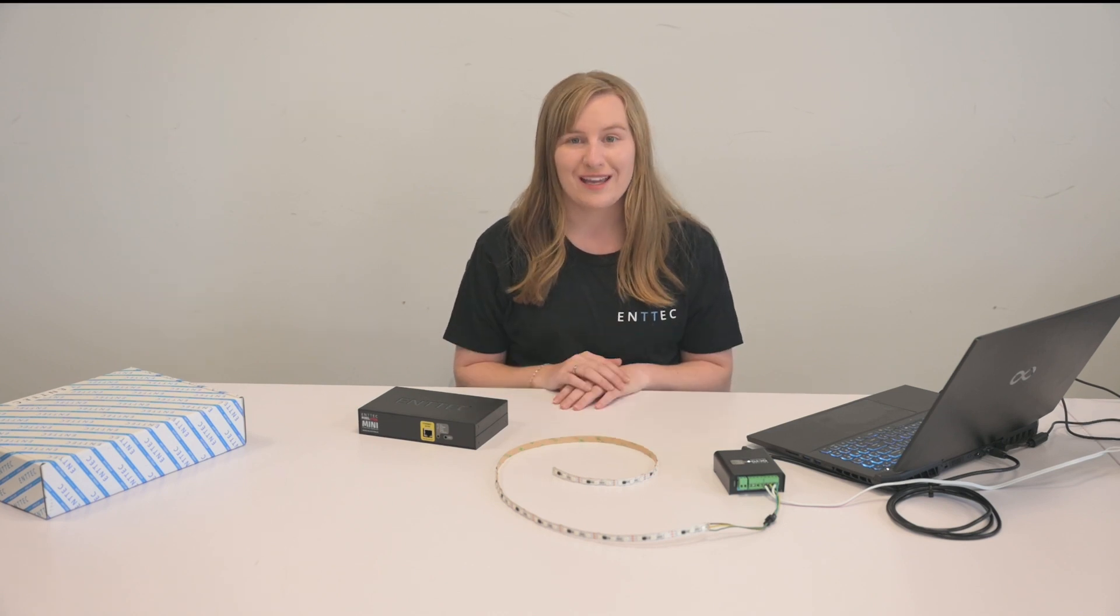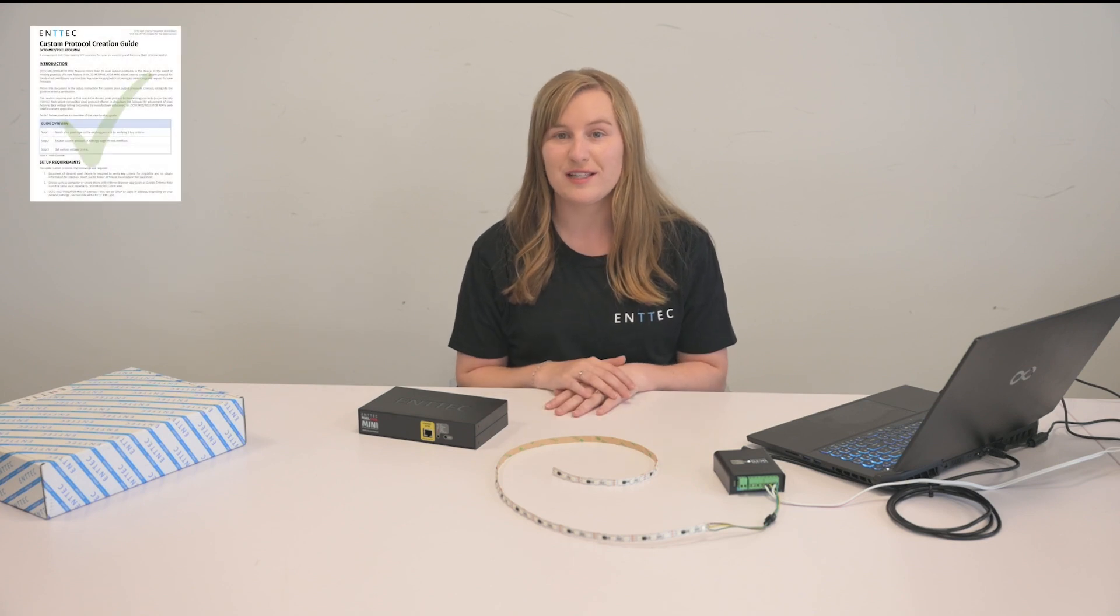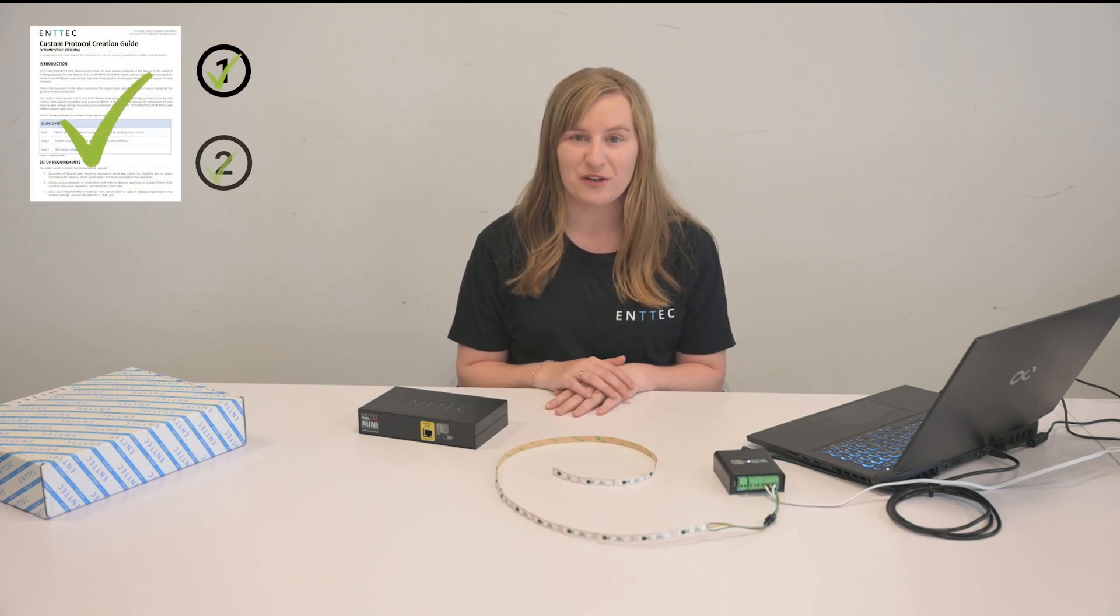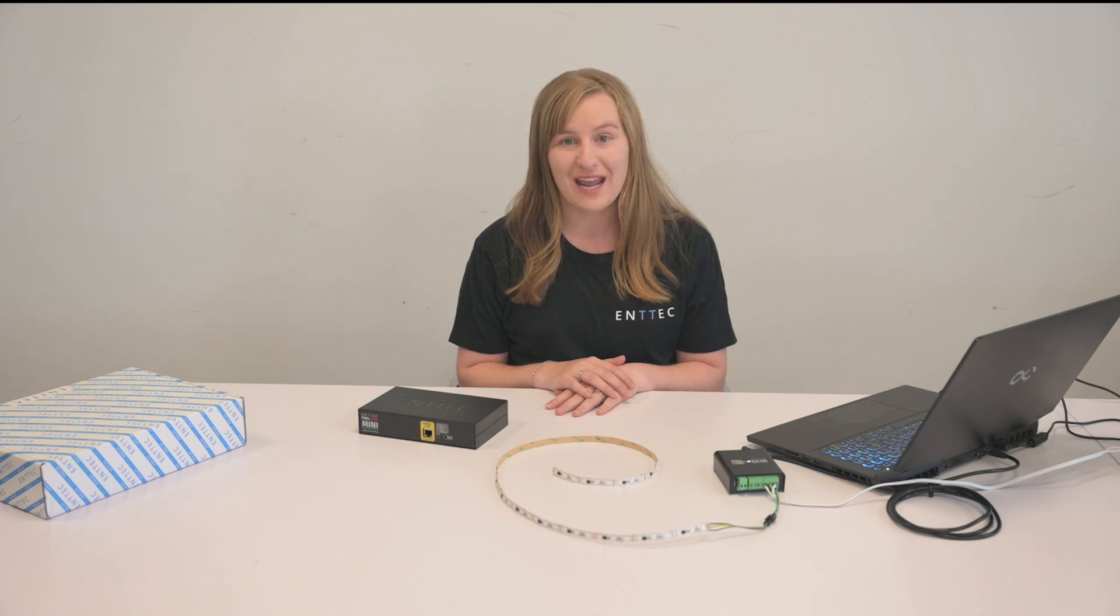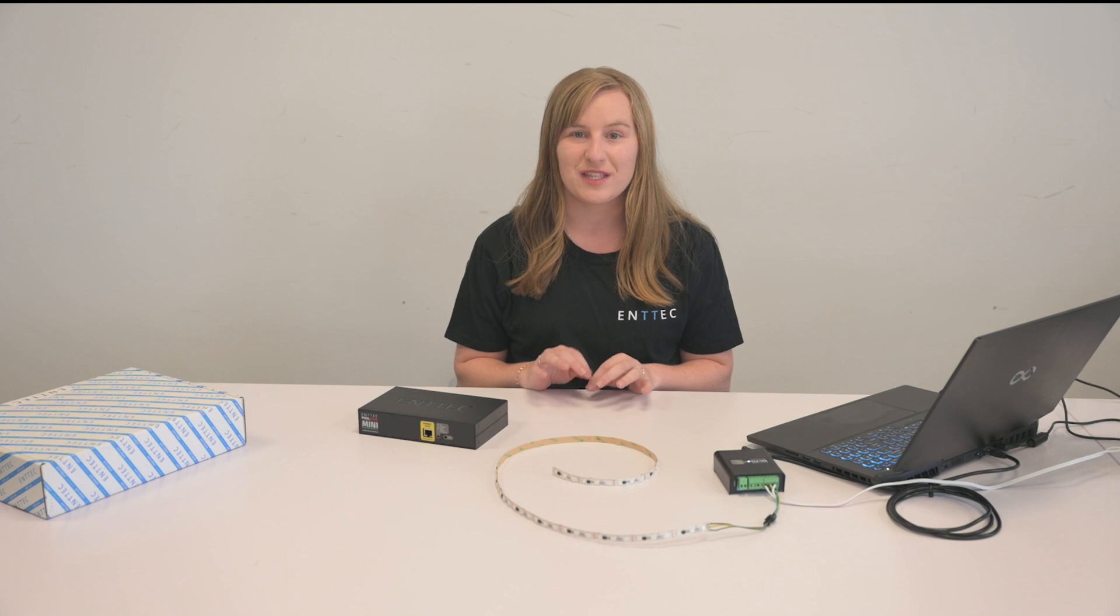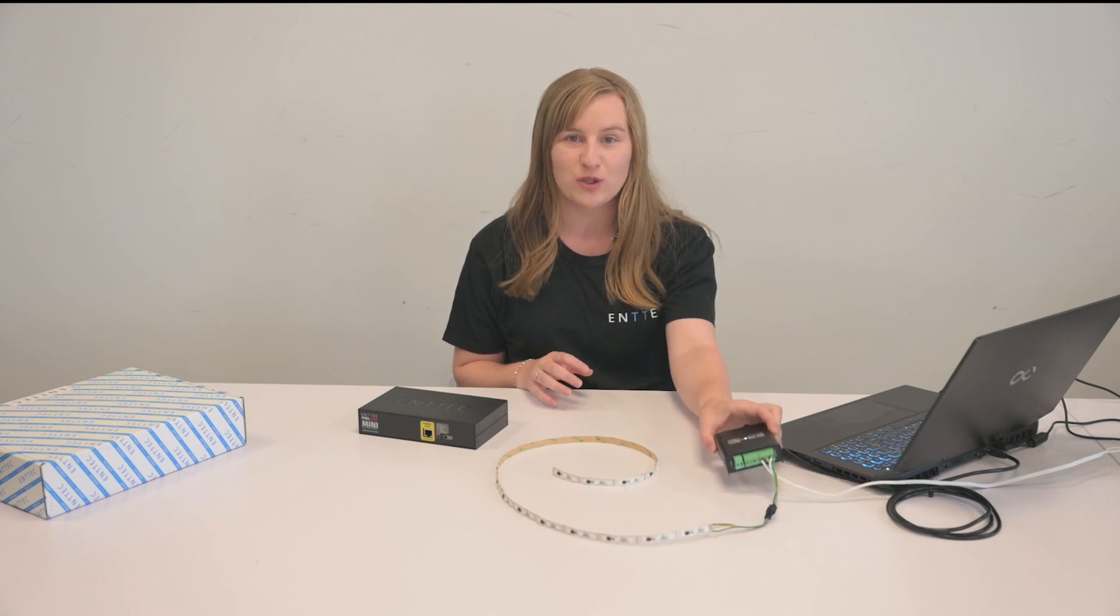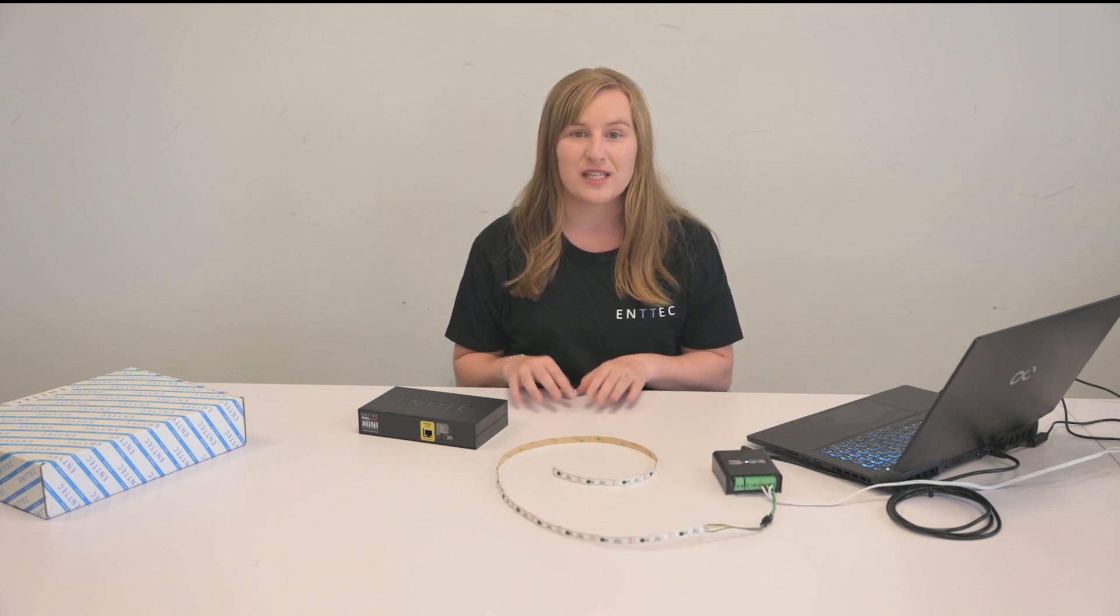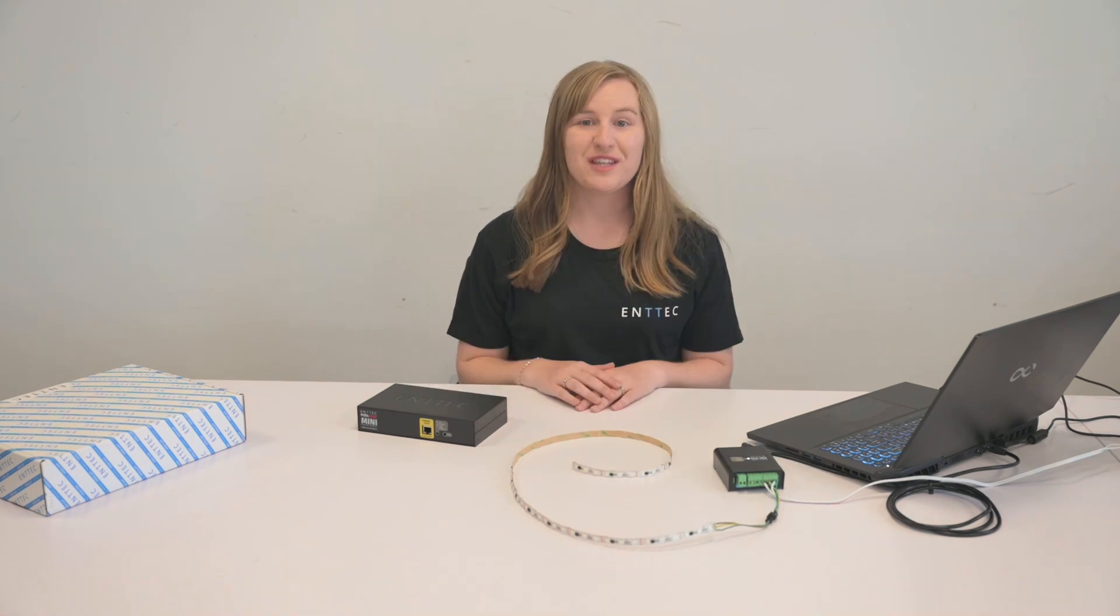Okay, so I'm going to assume that you have read the informational document and your lights meet the two criteria for custom protocols. Now, we can go through how to customize your protocols and, for this example, we are going to use the Octo Mark II. But you can do the same for your new Pixelator Mini.